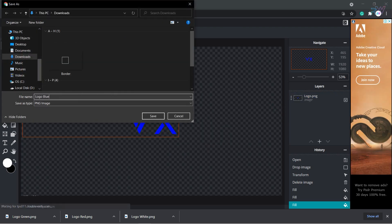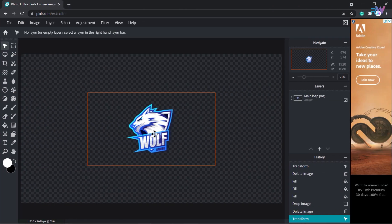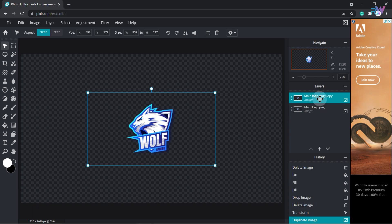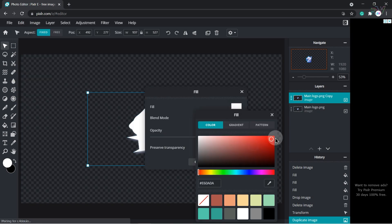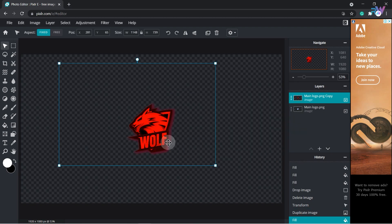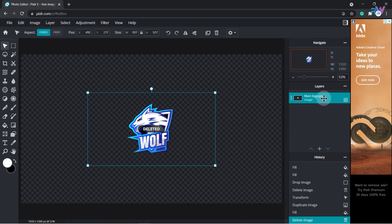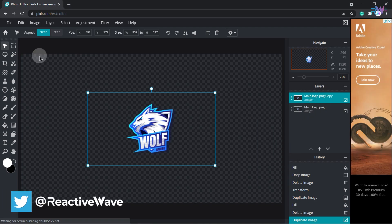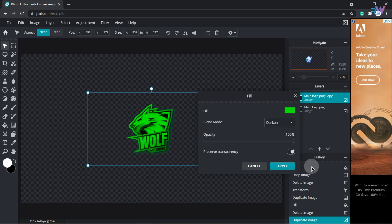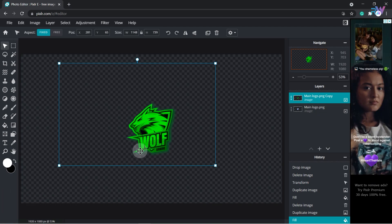If your logo has some patterns, you have to right click on your logo and click the option to duplicate the layer. Go to edit and fill, change the color to red, but this time change the blending mode to dark and click apply — then export as PNG. Delete this layer, duplicate again, change color, set blending mode to dark, and export as PNG. Repeat for each color.